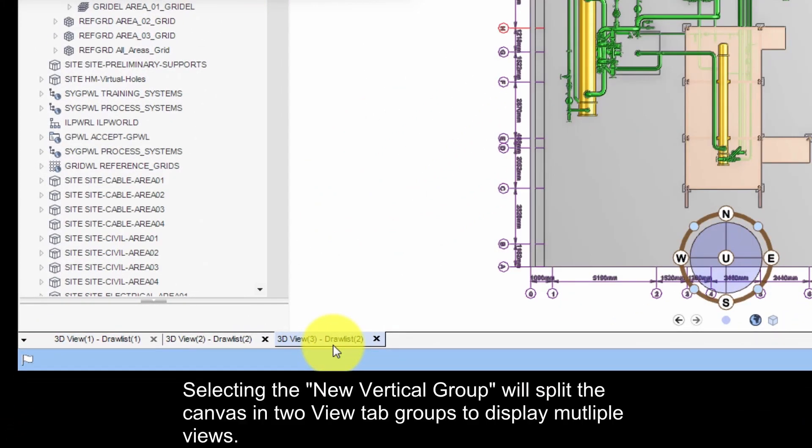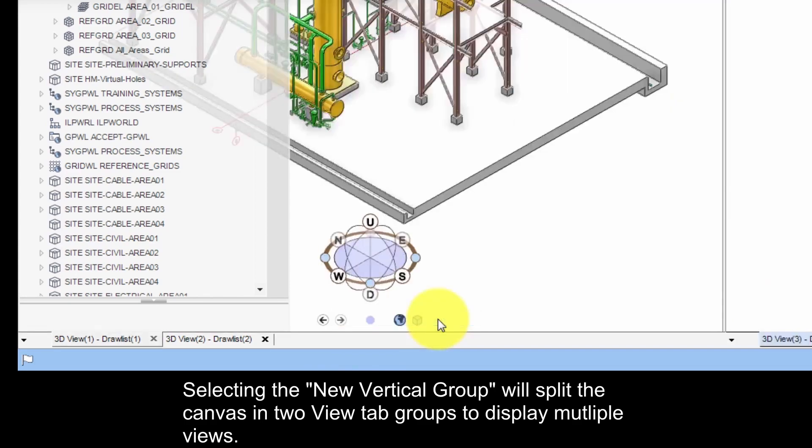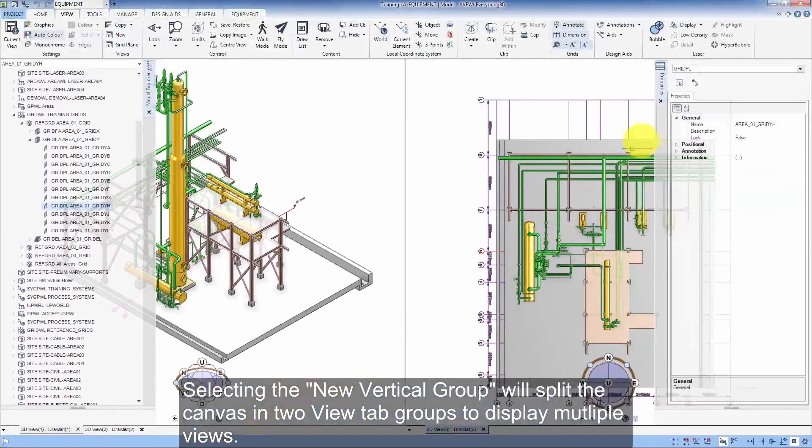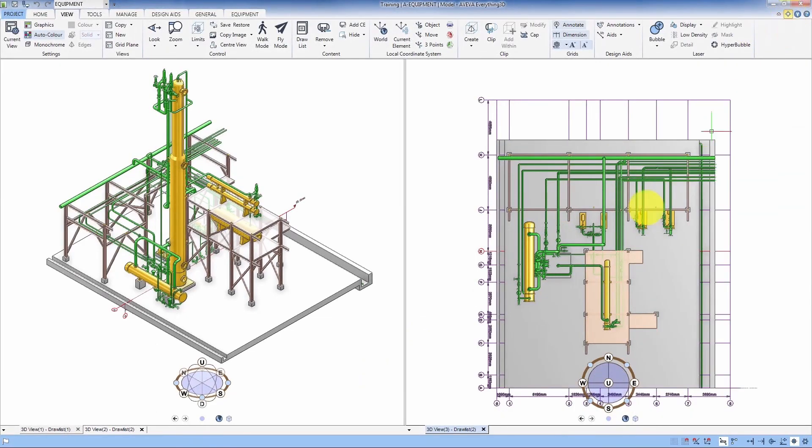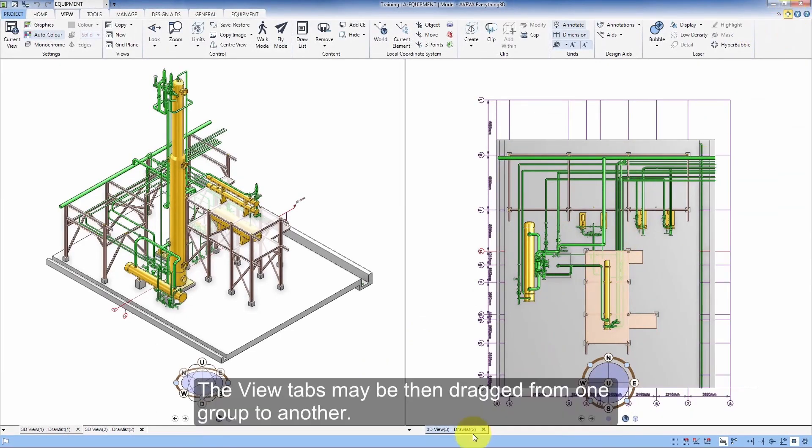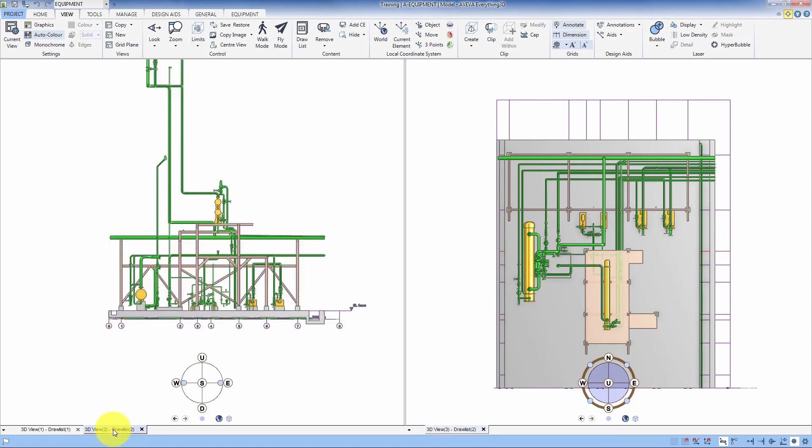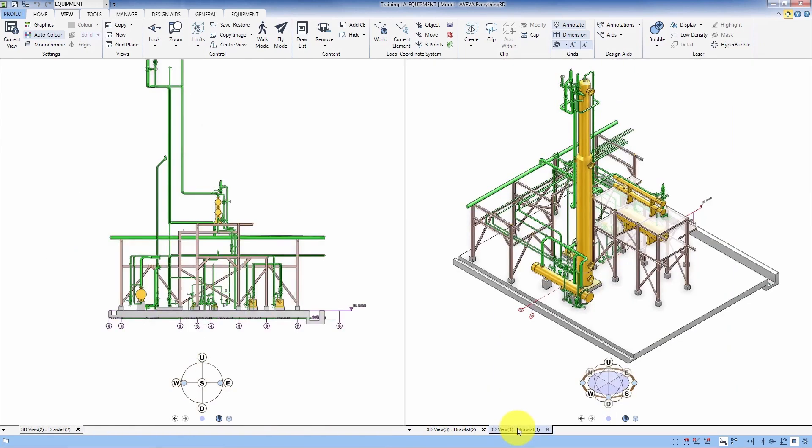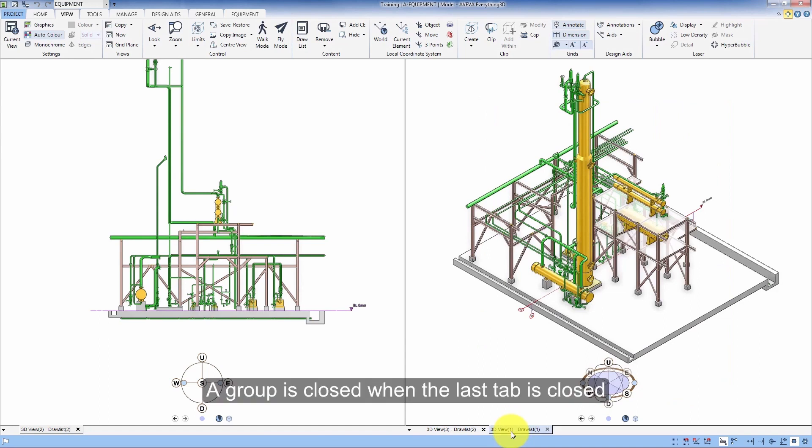Selecting the new vertical group will display the canvas in two view tab groups to display multiple views. The views may then be dragged from one group to another. A group is closed when the last tab is closed.